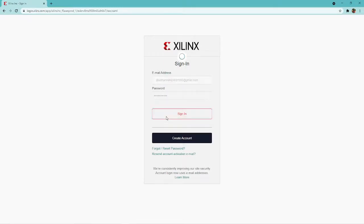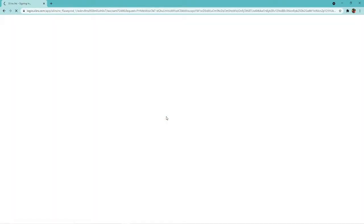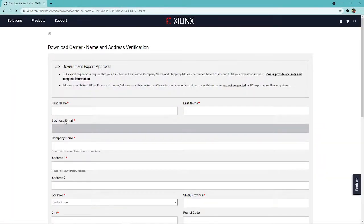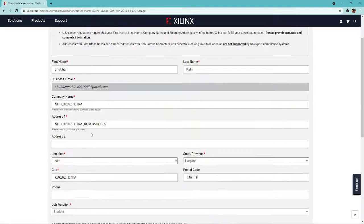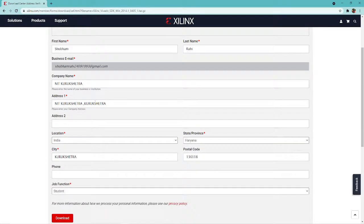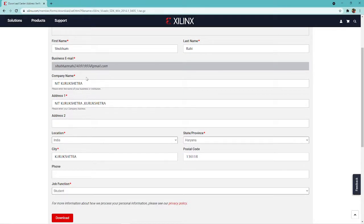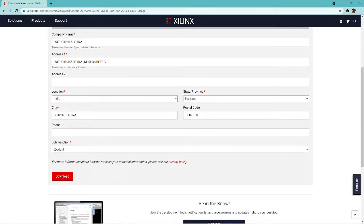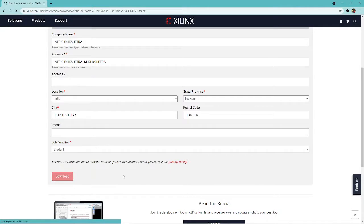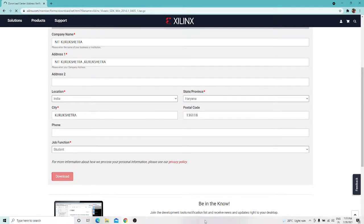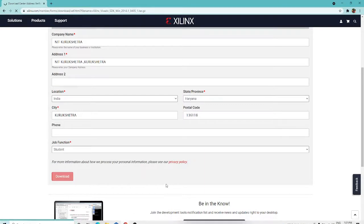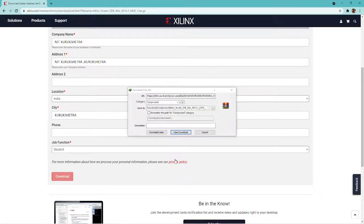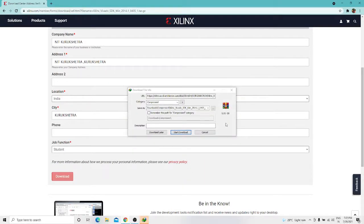Once you sign in, it will authorize your download access, but before that you have to fill in the credentials like your name, email ID, company name as IT Group Shetra, address, and job function as student. Once you click on download, it will authorize you and grant access. I have already downloaded the 5.1 GB file. You just download it.